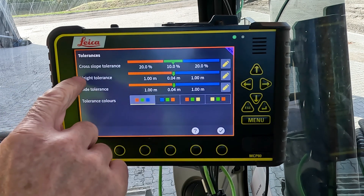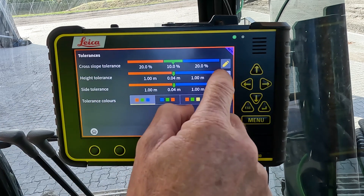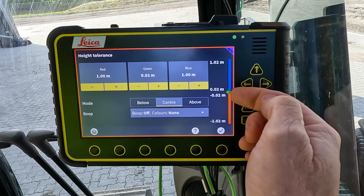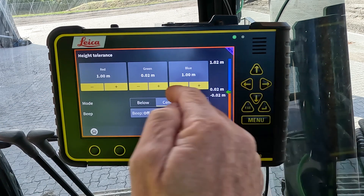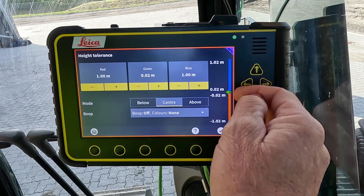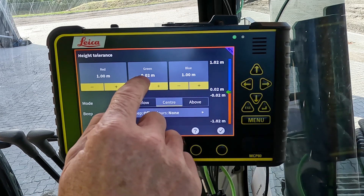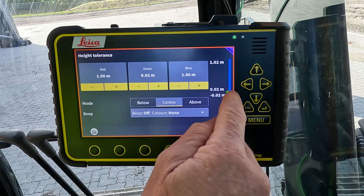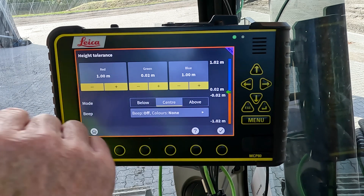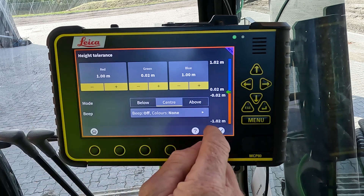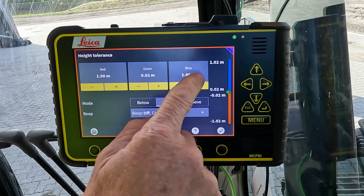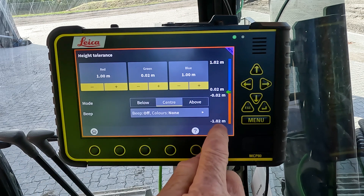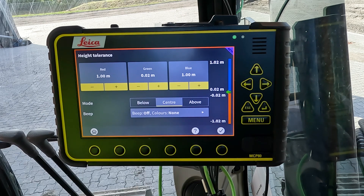The same sort of tolerances can be found for height settings. Here we have 0.02 each side of the zero mark of your height reference, and then we have a metre on top and below, so that's why we have 1.02.